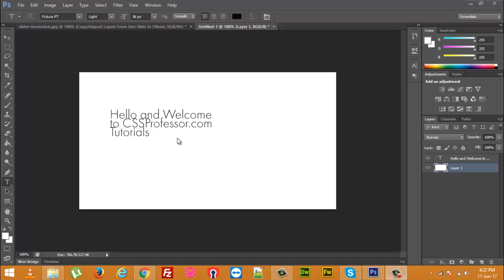Friends, in this video I will show you how you can increase vertical space between the lines, between the text lines.